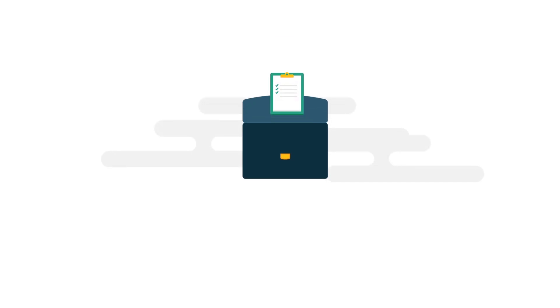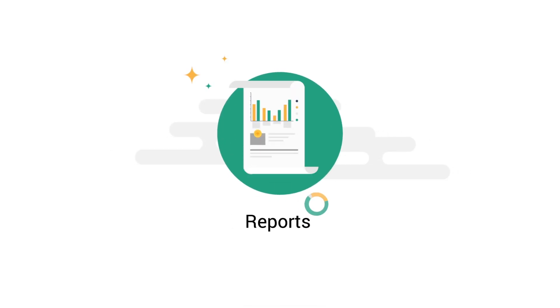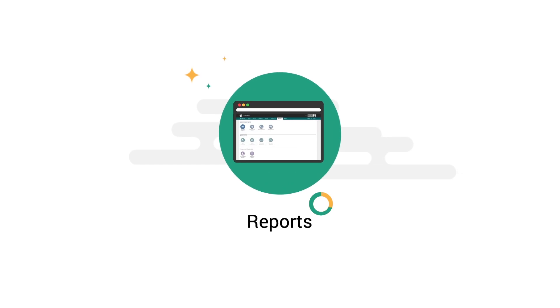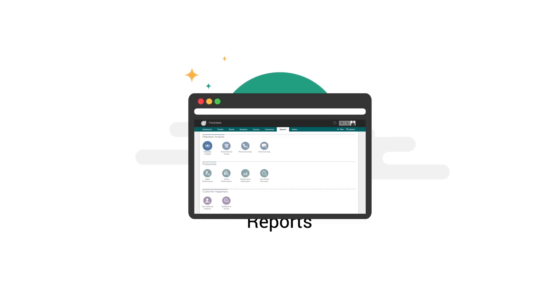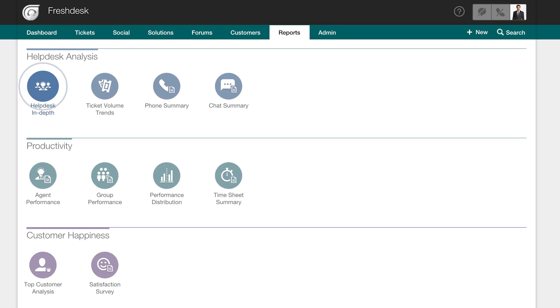Introducing the refreshing new reports in Freshdesk. The new reports will give you deeper, actionable insights that helps you make strategic decisions.